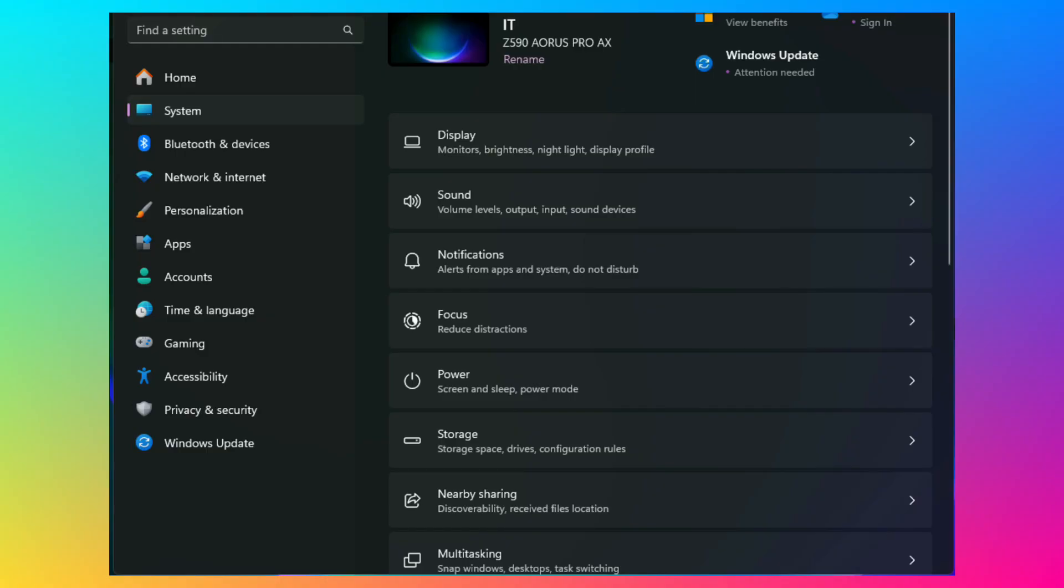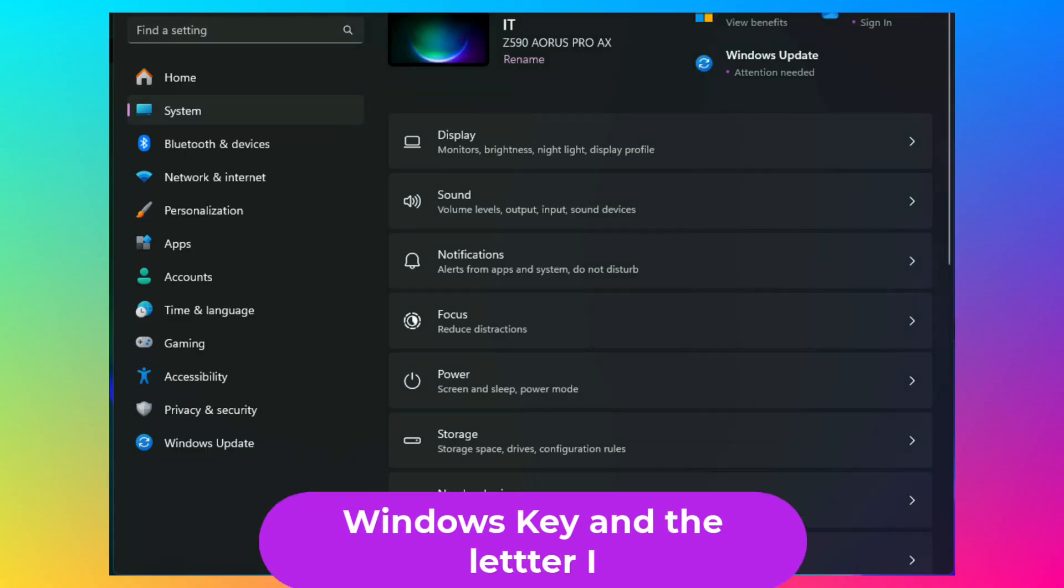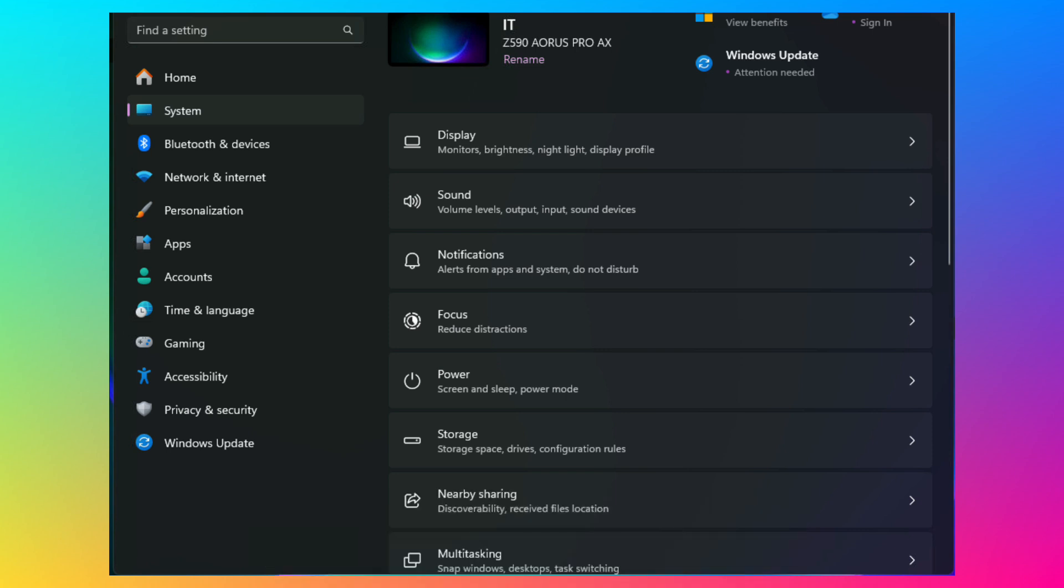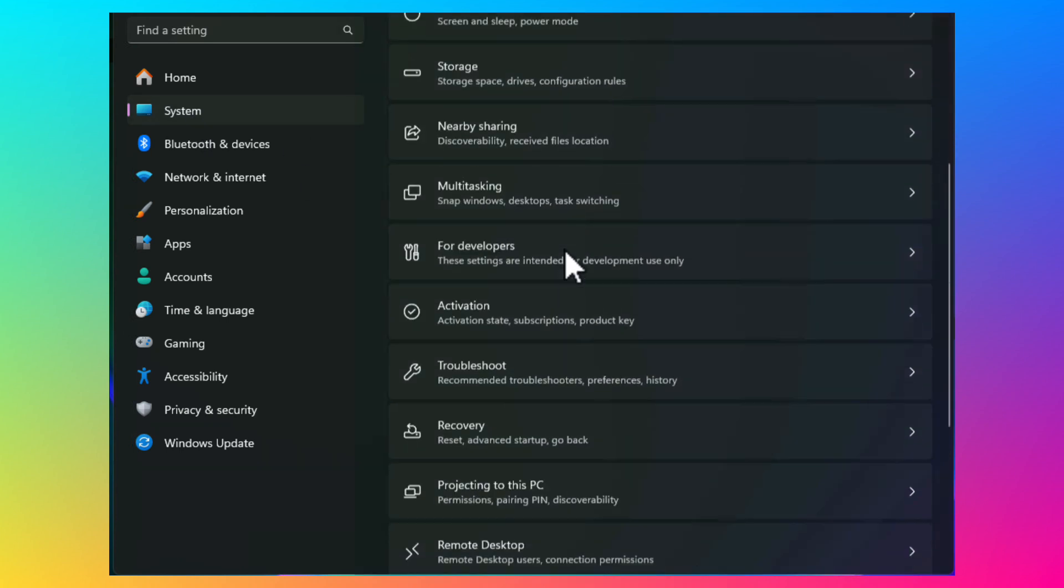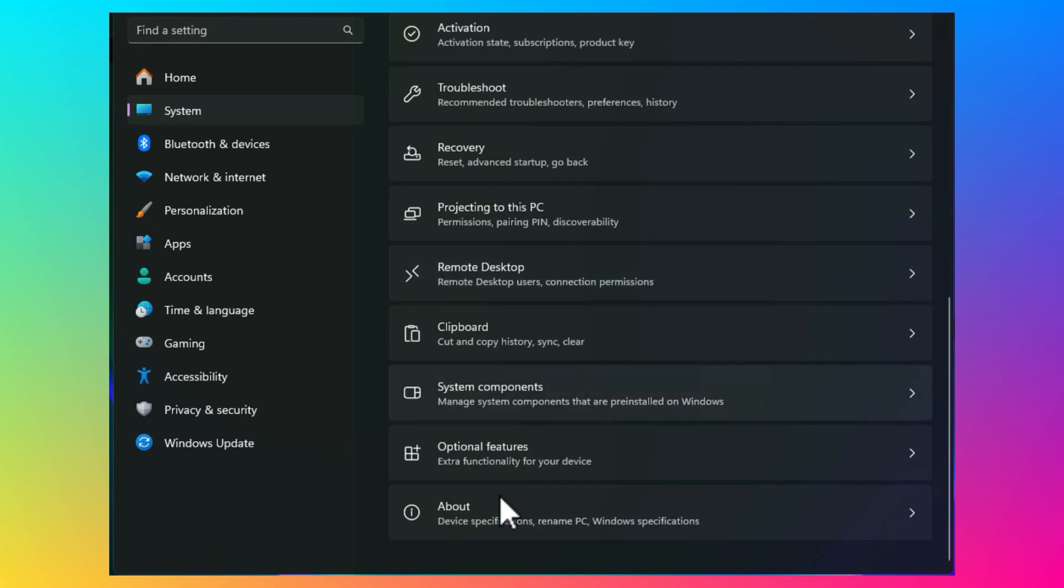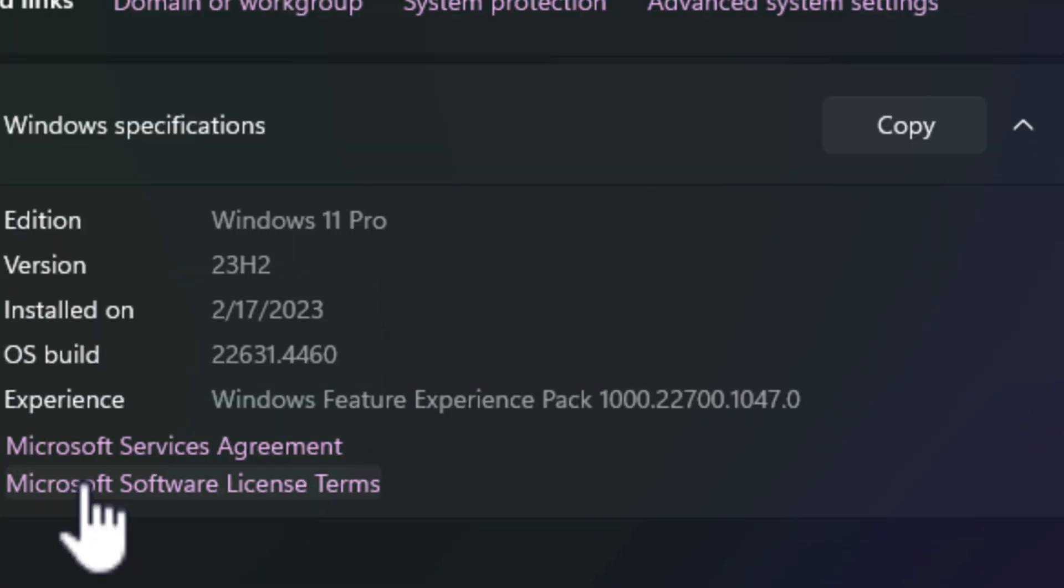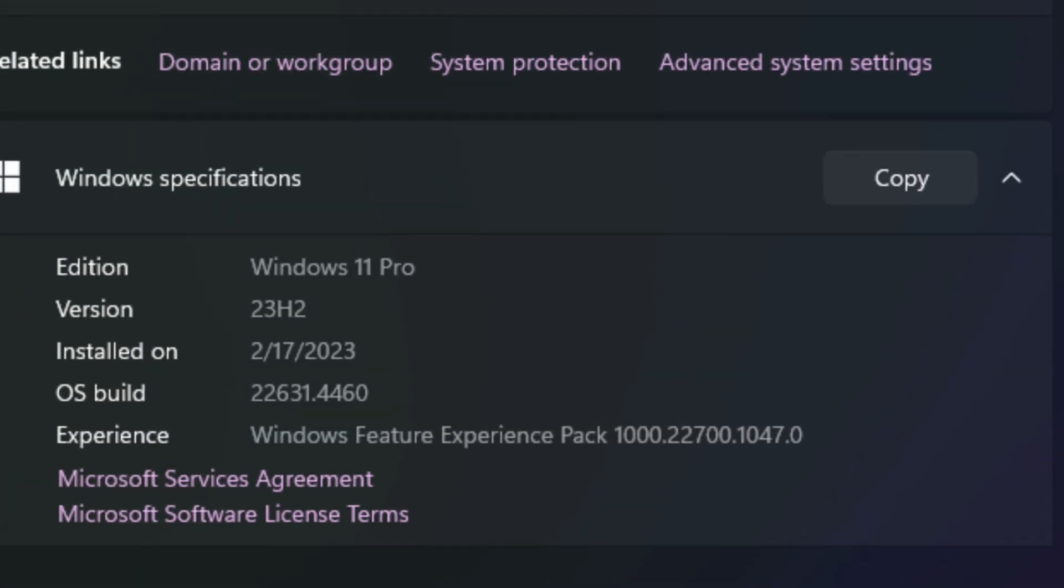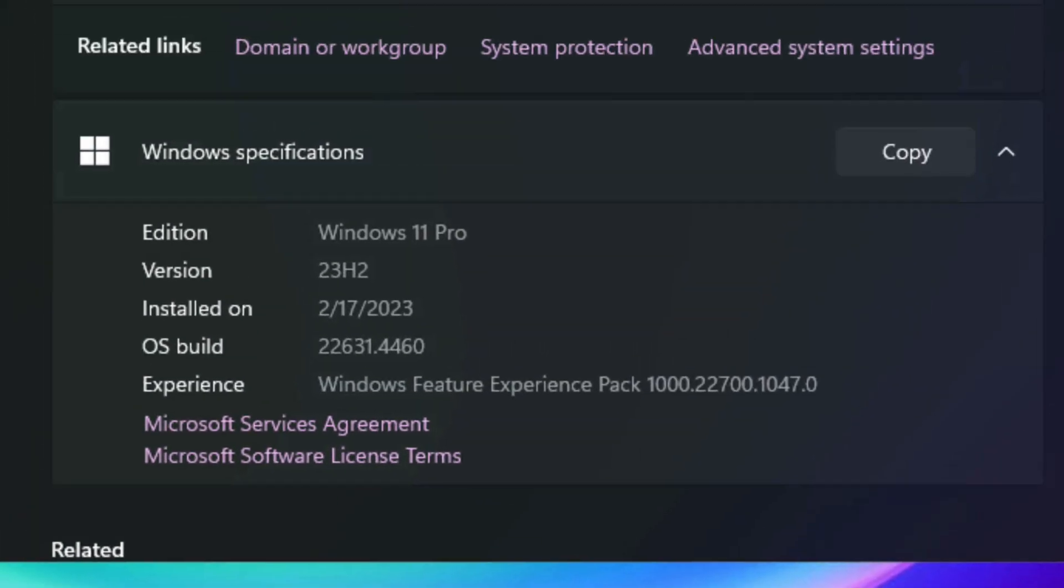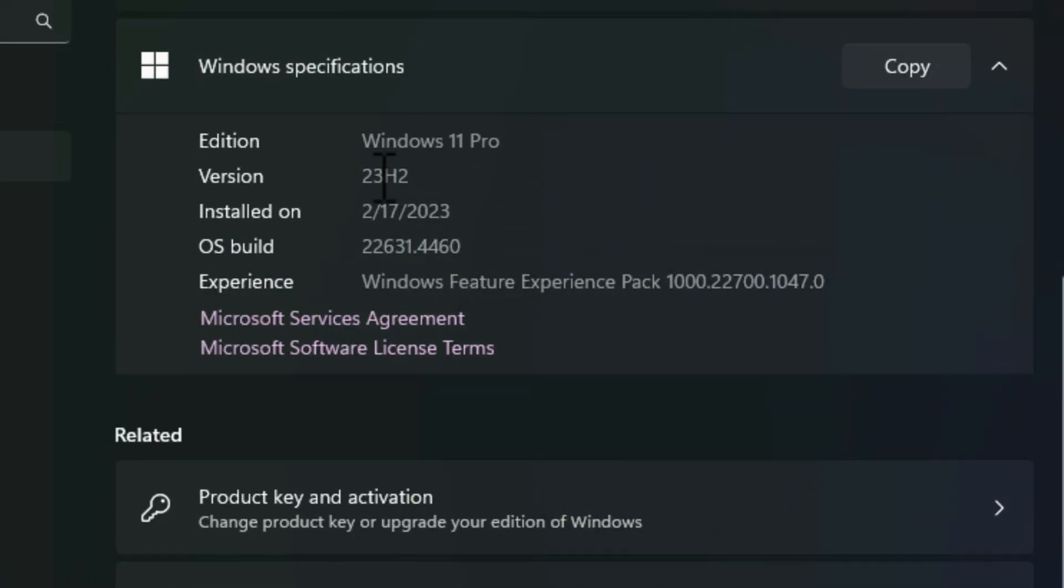The first thing you want to do on your Windows 11 system is hit the Windows key and the letter I. And what we're going to do is check to see what version of Windows 11 you are currently running. So you're going to click on System, scroll down to About, and click on About. And right here, it's going to show you what version of Windows 11 you are currently running. On this machine, I am running Windows 11 23H2.